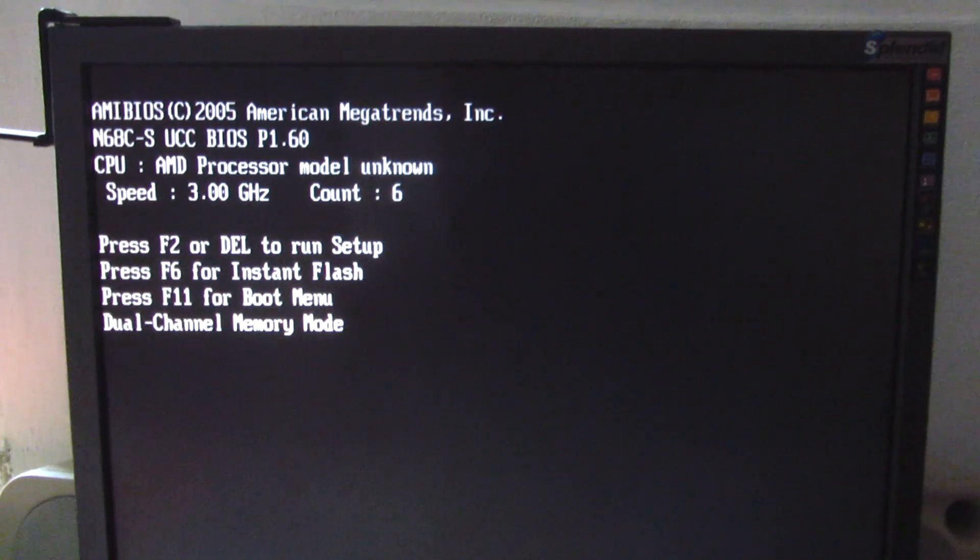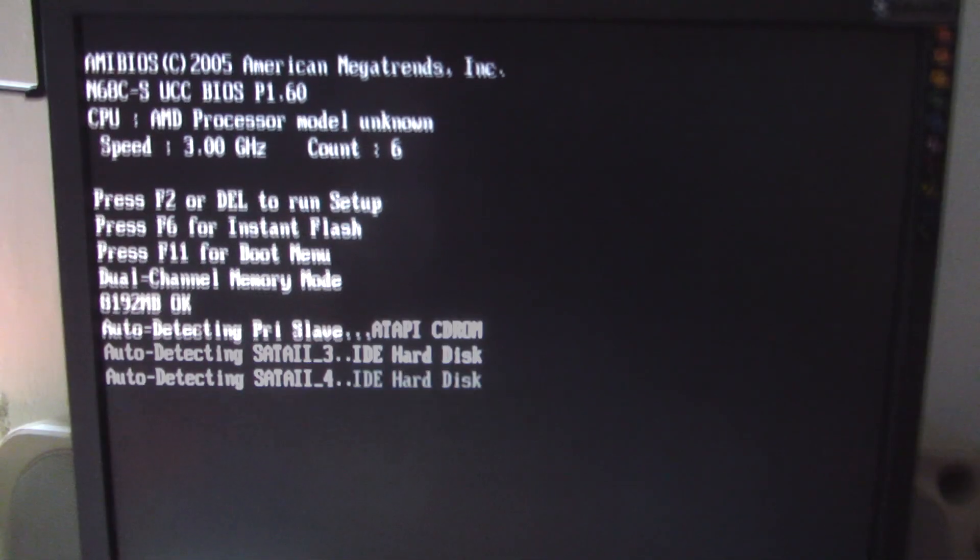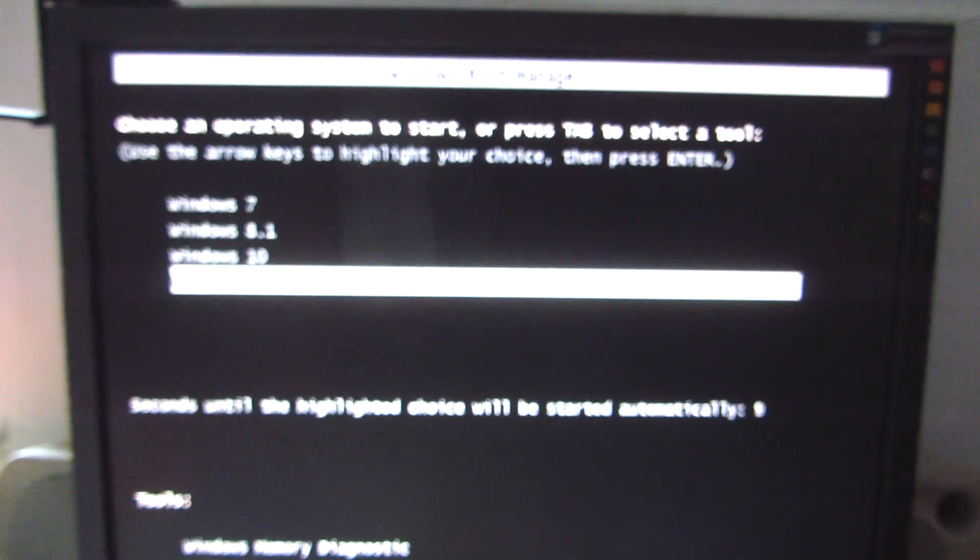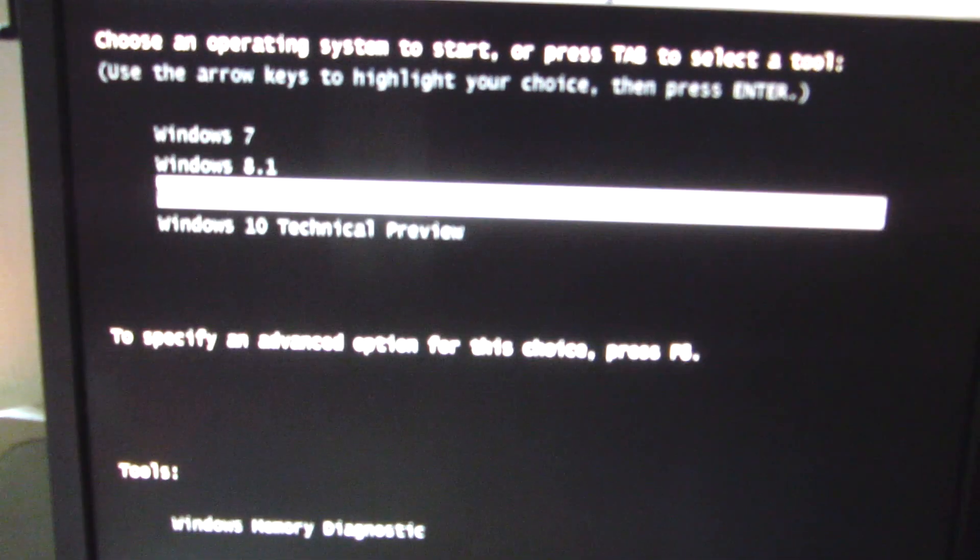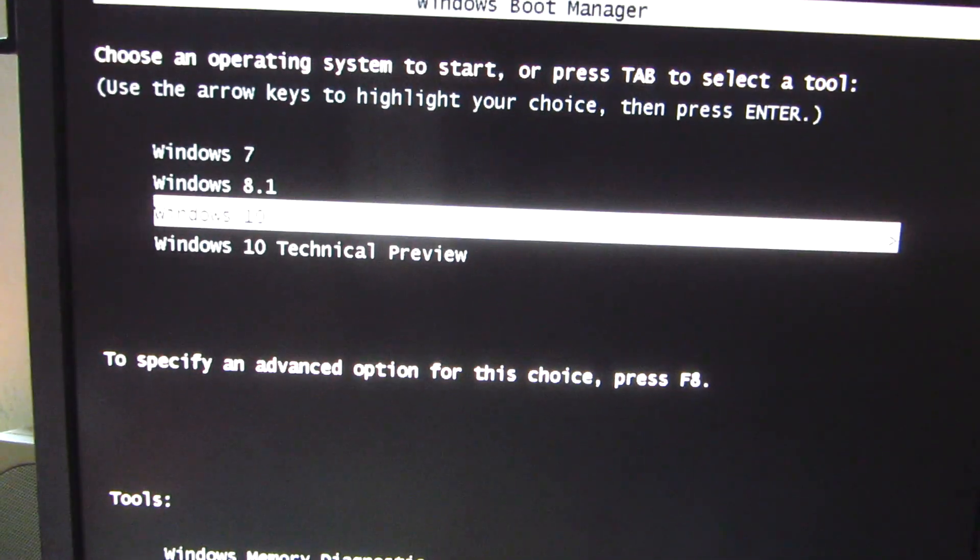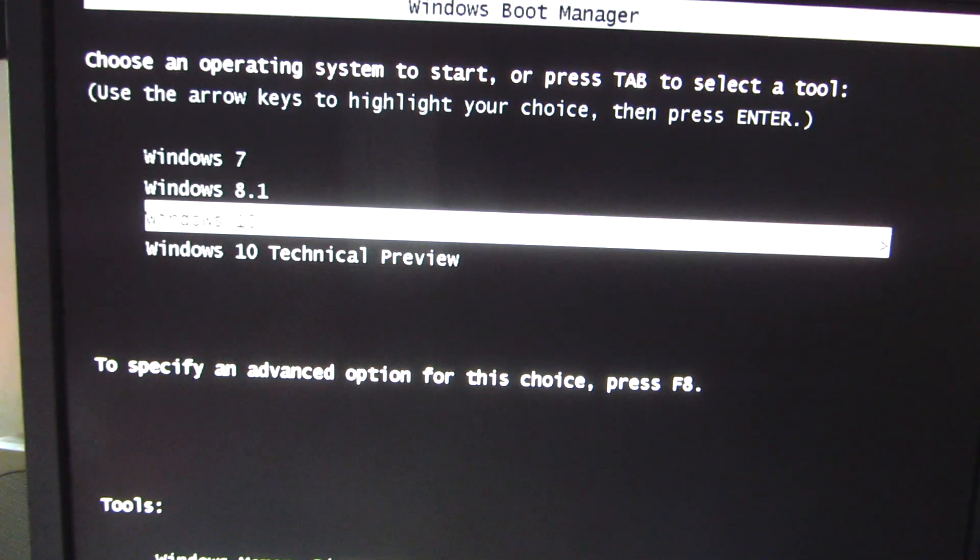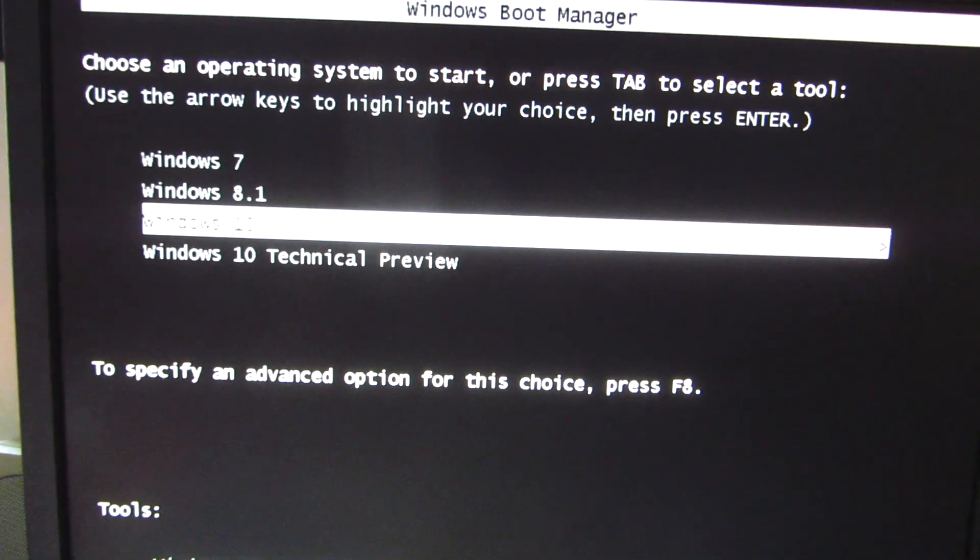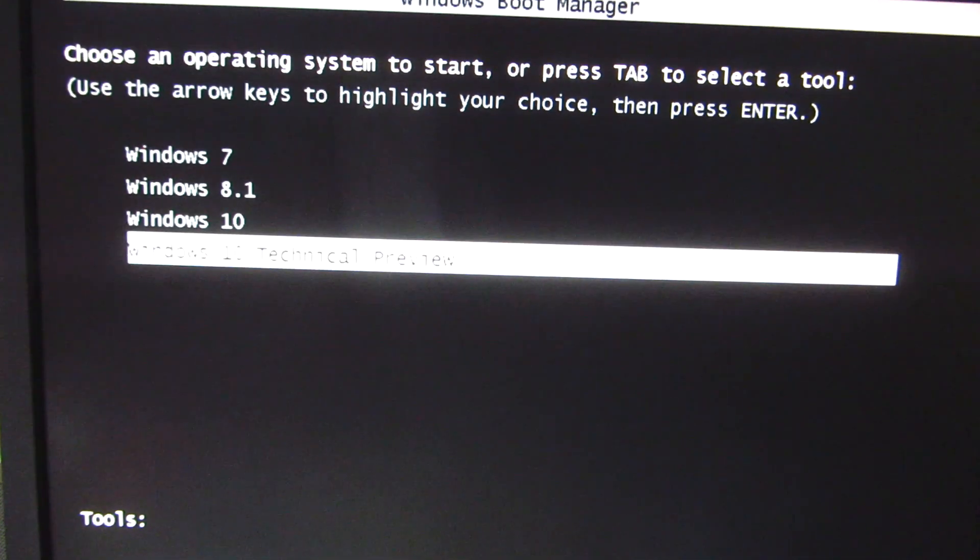The ISO file of Windows 10 was inserted here into the operating system selection menu and it will be visible now. So I have Windows 7, Windows 8.1, Windows 10, and Windows 10 Technical Preview.